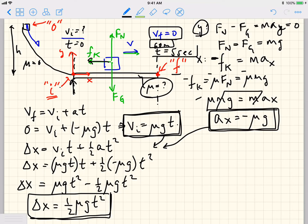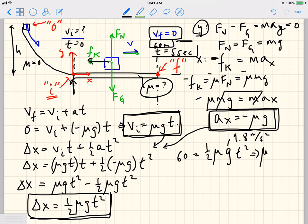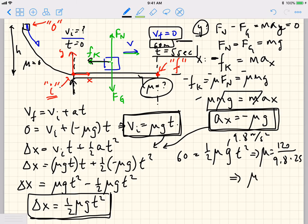Now we can plug in numbers. Δx = 60 meters = ½ · mu · 9.8 m/s² · (5 s)². Solving for mu: mu = 120 / (9.8 × 25). That gives mu = 0.49.